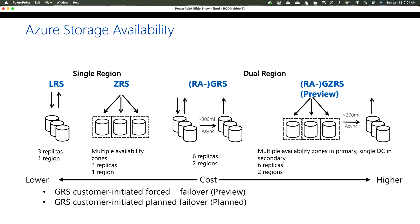If you do want to actively use the secondary, you can go with RA-GRS — Read-Access Geo-Redundant Storage. RA means you'll have a read replica on the other side, so you can do reads and writes from your primary region but also read access from your secondary region. This is useful if you have a database replicated to the secondary region and want to use that replica as read-only.